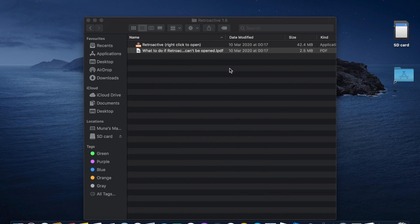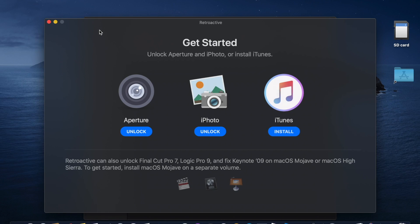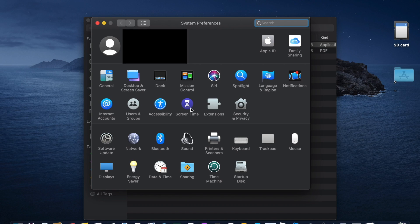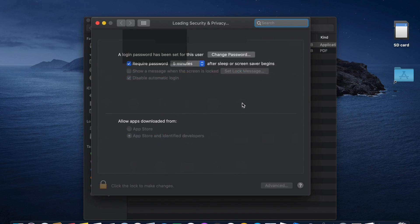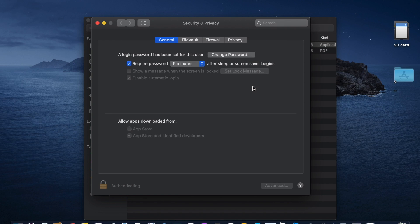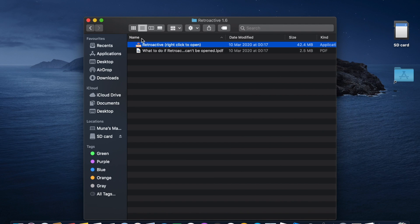If double-clicking doesn't open it, go to System Preferences, then go to Security and Privacy. Click the lock to make changes and enter your password. Look for where it says 'Allow apps downloaded from' — normally it stays on 'App Store' only, so you need to click on 'App Store and identified developers.' Then close it and it should open.